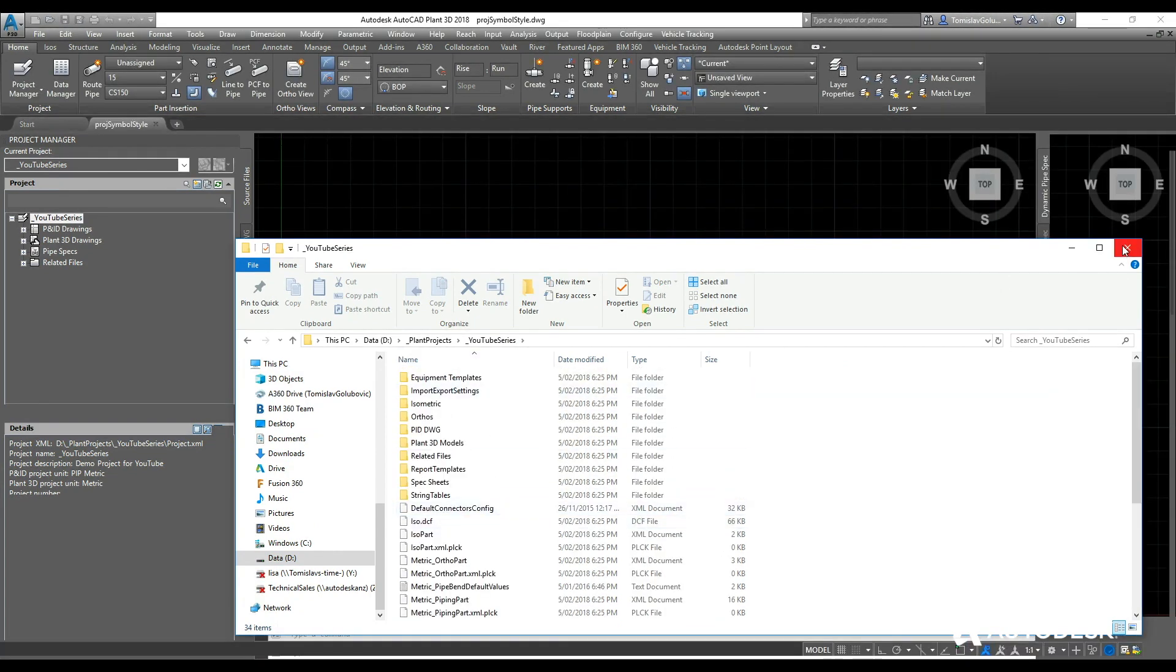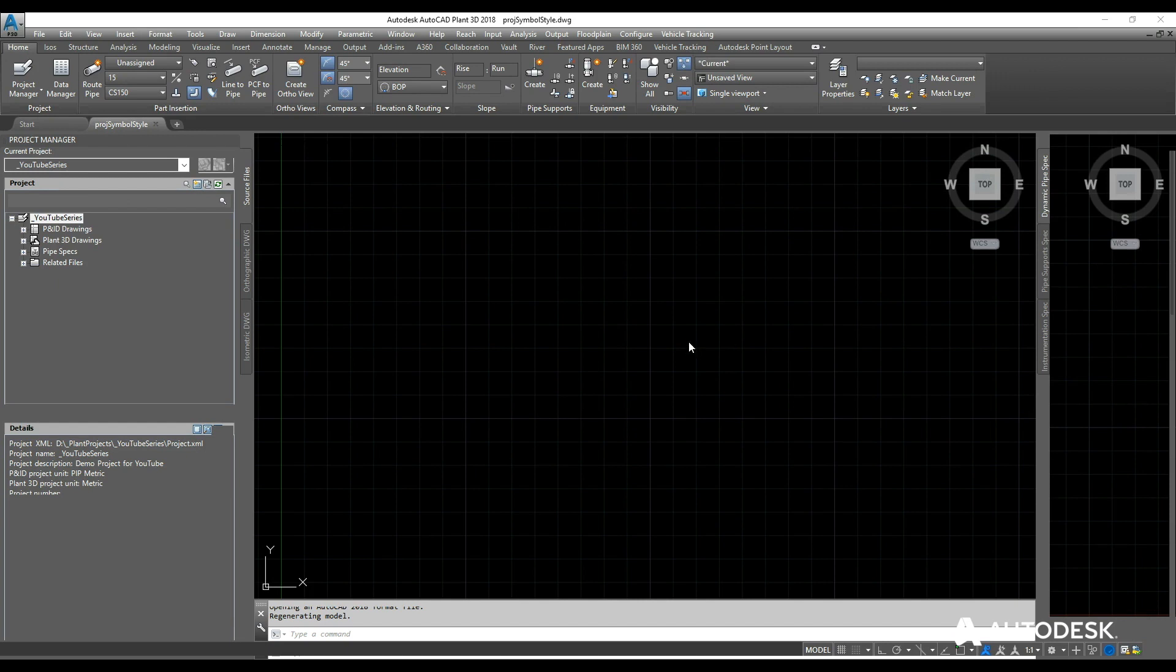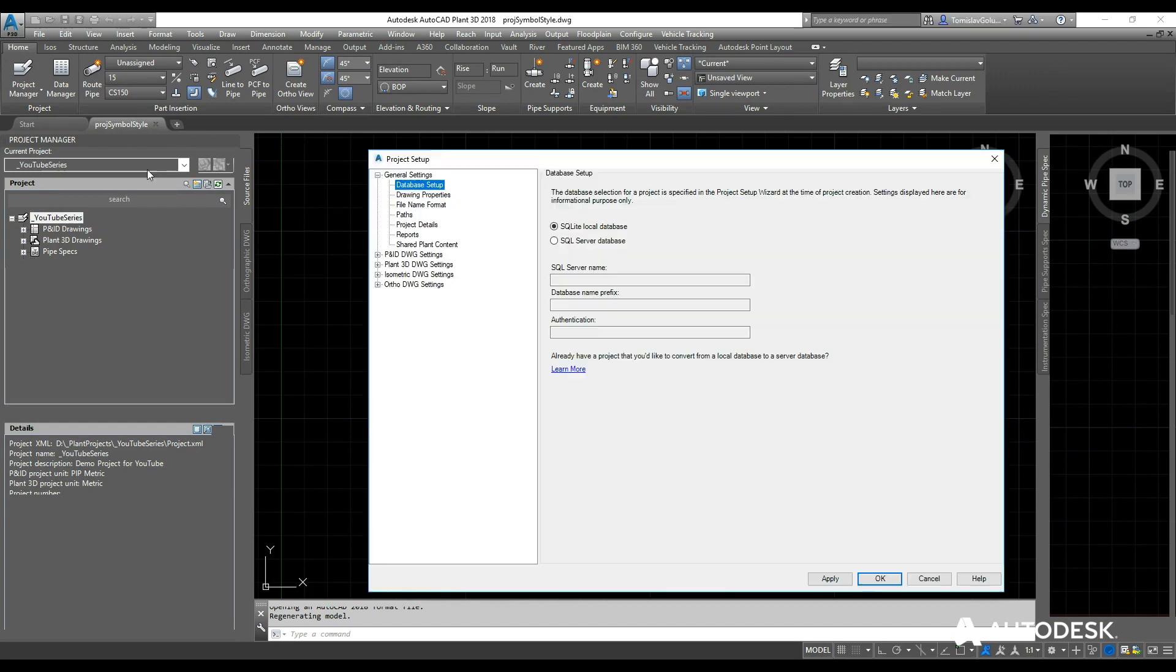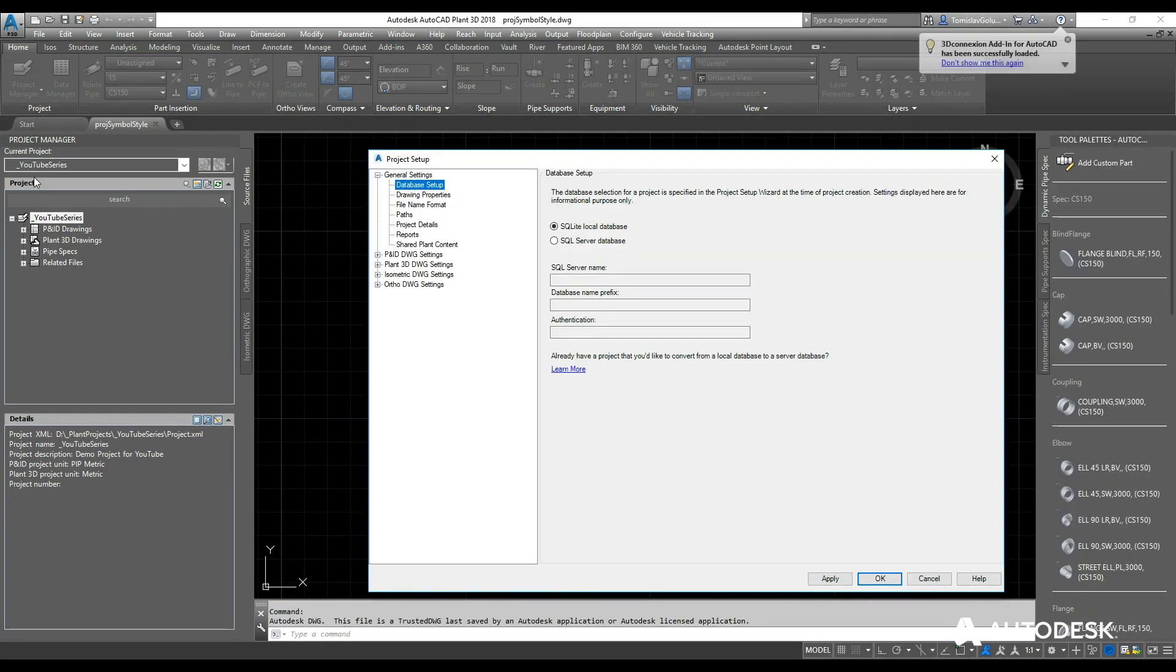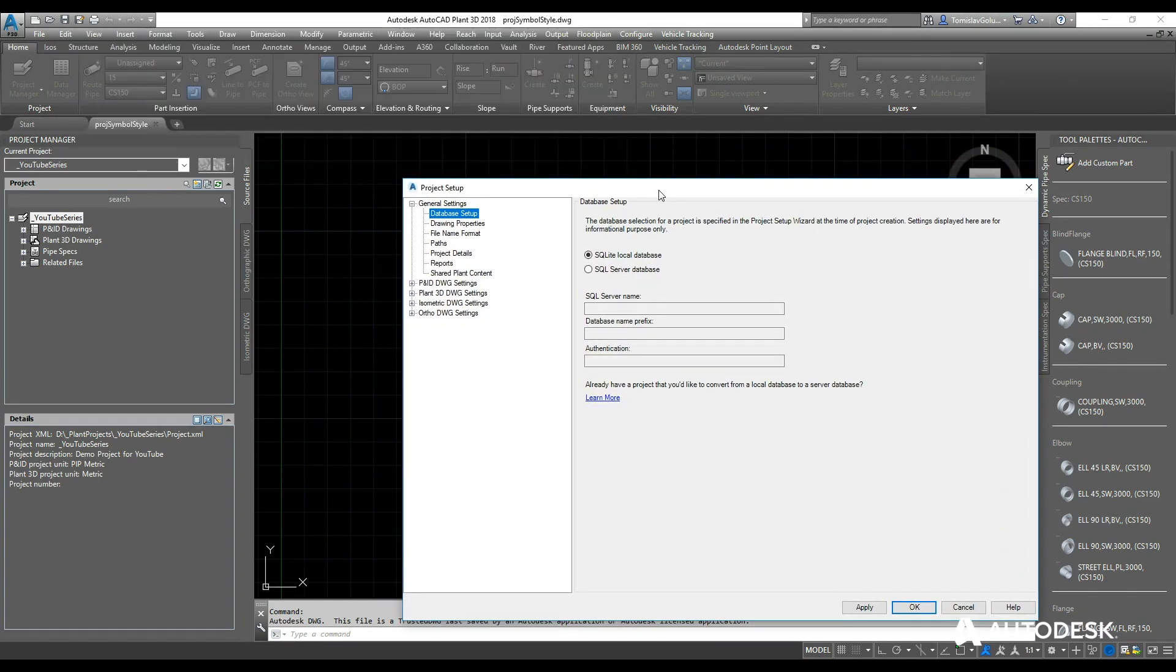Under Plant Projects, you can see it's made the project YouTube series and it's also created all the subfolders and the files for that as well. So now if we go back to Plant, I have my Plant YouTube series, I have the P&IDs, the plant drawings, the pipe specs, and the related files there.